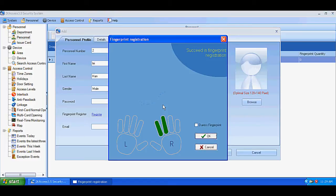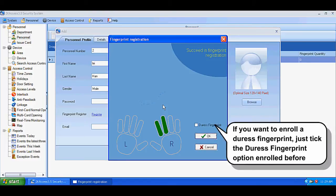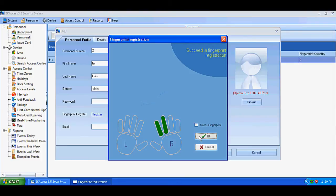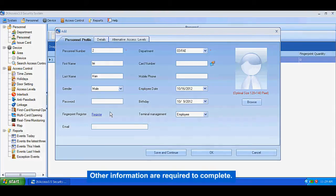If you want to enroll a duress fingerprint, just click the duress fingerprint option and enroll the finger. Other information fields are required to complete.